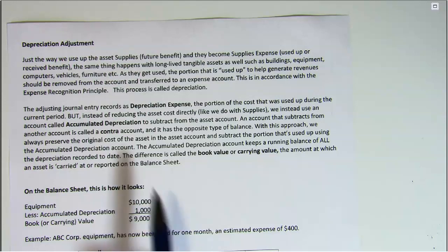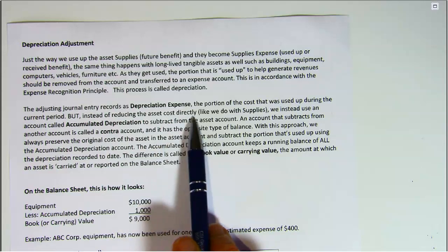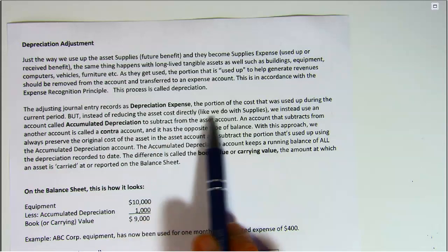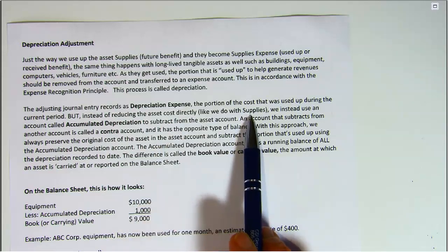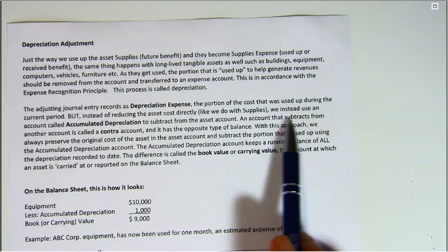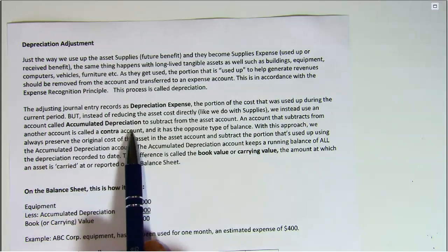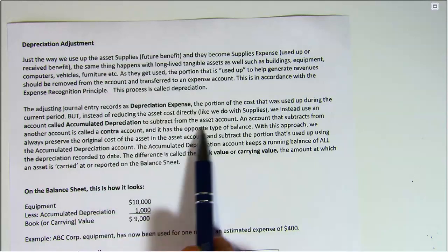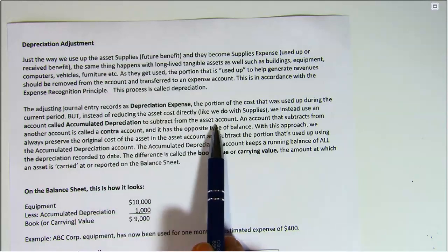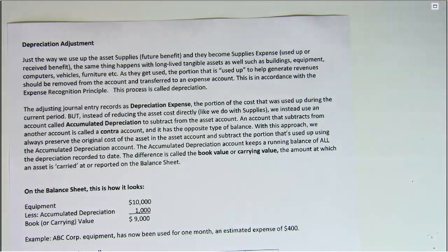But instead of reducing the asset cost directly like we do with supplies — where we credit supplies to reduce them — we instead use an account called accumulated depreciation to subtract from the asset account. An account that subtracts from another account is called a contra account, and it has the opposite type of balance.